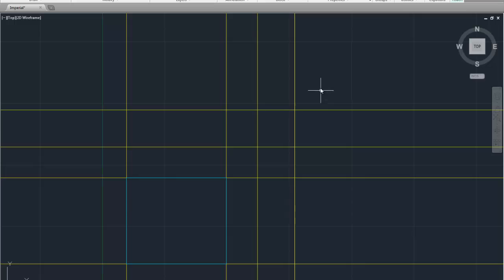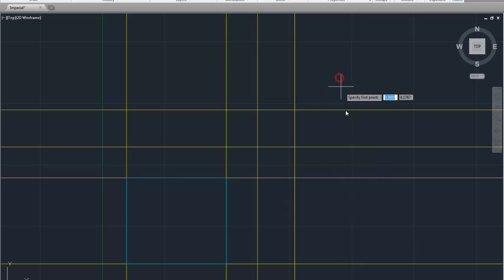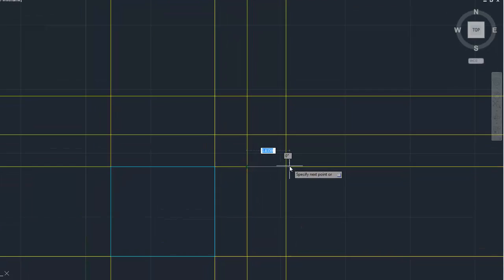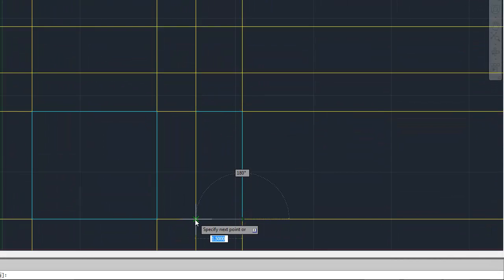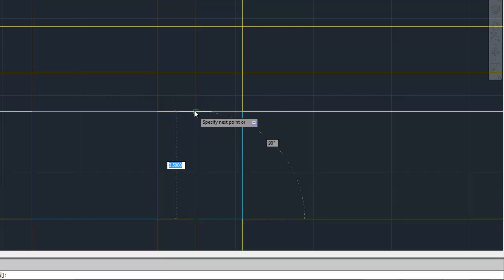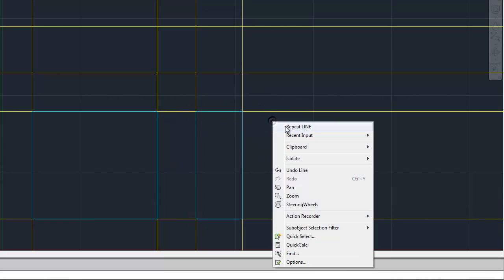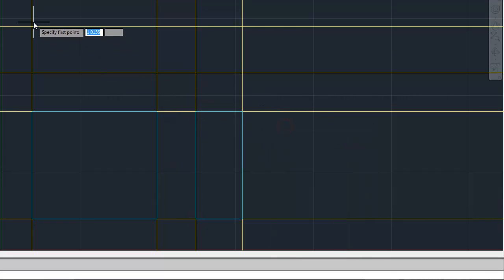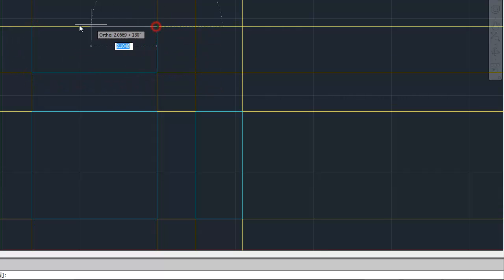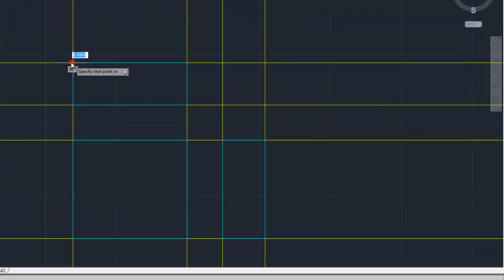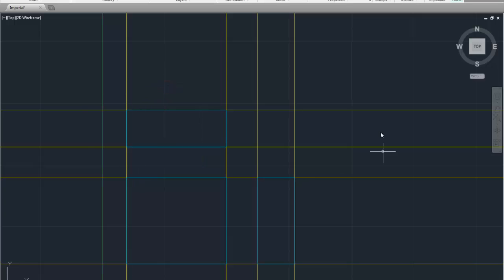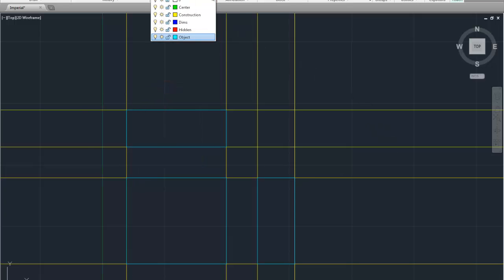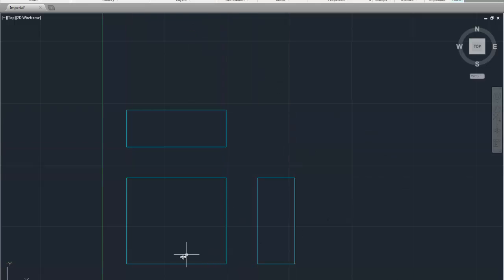Right click enter. Again you can recycle a command by right clicking so you don't have to go click on line every single time. Right click enter. Right click repeat line. Right click enter. And we're done. I'm going to turn off my construction layer by clicking on the light bulb next to it. And there is the outline for my object layer.